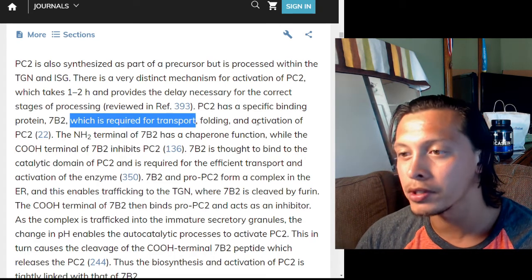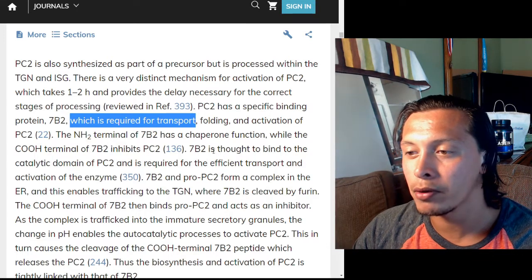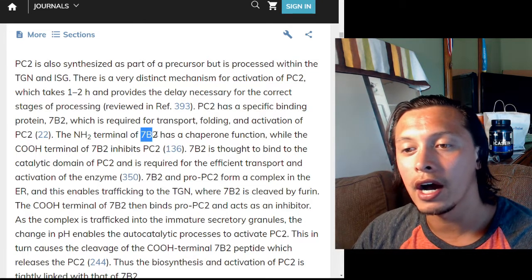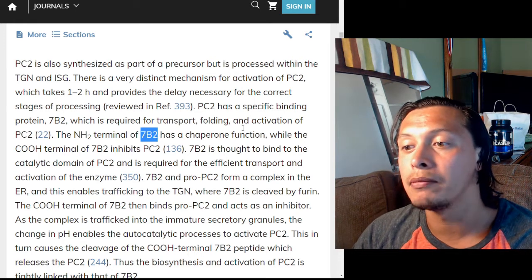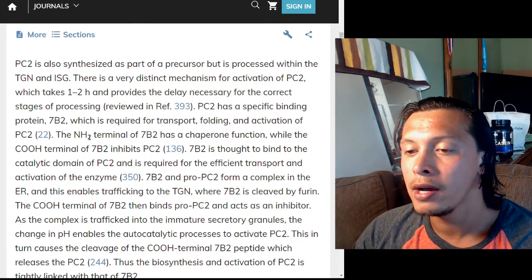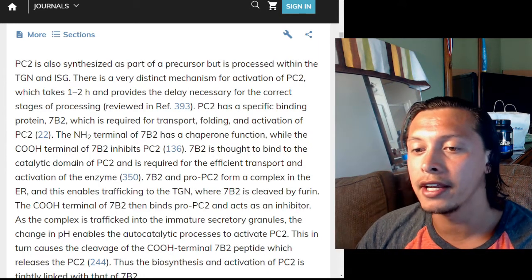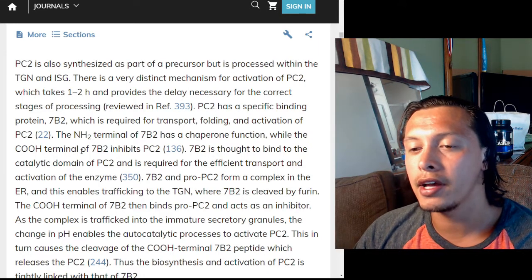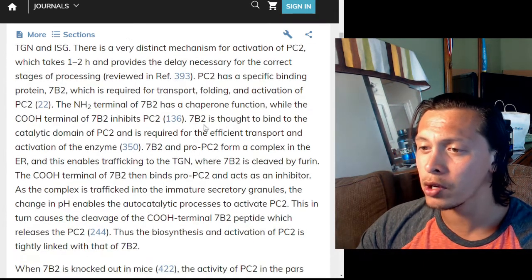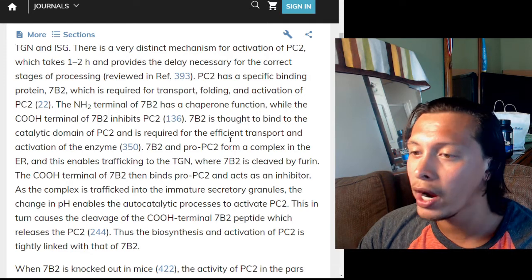PC2 has a specific binding protein, 7B2, which is required for transport, folding, and activation of PC2. The N-terminal of 7B2 has a chaperone function — it helps PC2 fold correctly — while the C-terminal of 7B2 inhibits PC2. So 7B2 not only helps PC2 fold at the beginning of the peptide but also has a mechanism to inhibit PC2 from working.